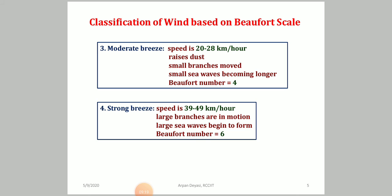Beaufort number 6 is called a strong breeze, with a speed of 39 to 49 kilometers per hour. Large branches are in motion and oscillating, and large sea waves begin to form. It is generally announced that people should not go close to the sea shore and should keep a safe distance. Large branches may break and fall.